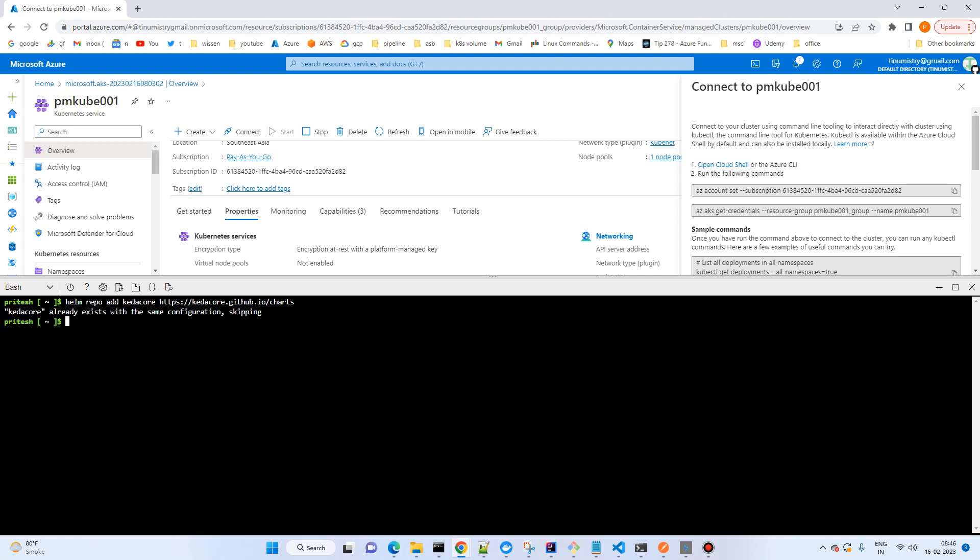Just type this command: helm repo add kedacore https and this is the chart URL. Currently it is already existing, but this is the simple URL you can install. The other one is helm repo update.